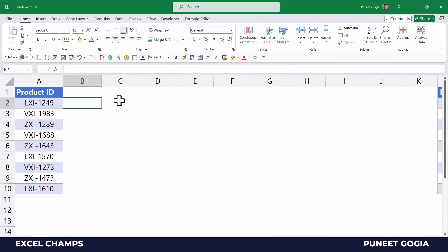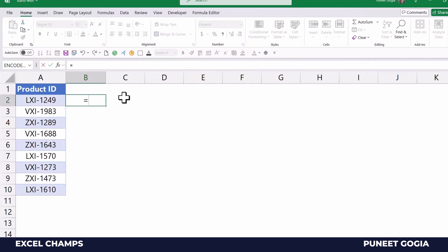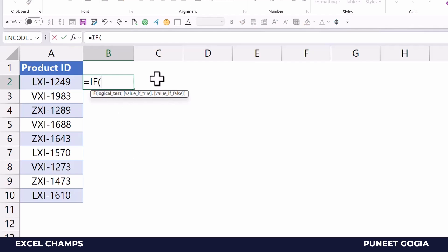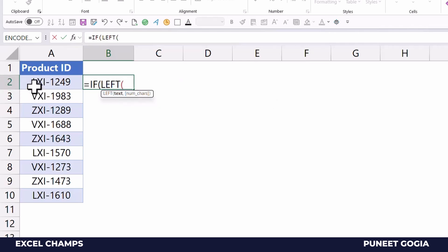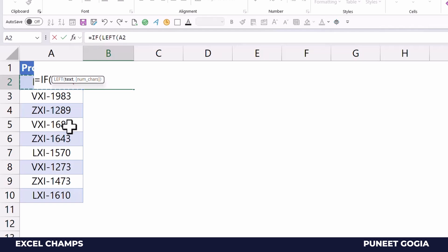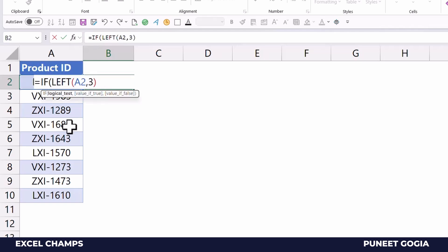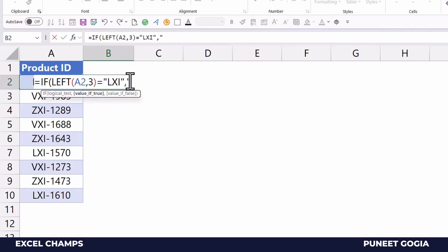I want to check which cell starts with a particular value. I'm going to use the IF function, and within it I'll create a condition using the LEFT function. I want to check which cells start with the value 'LXI'. I'll select the cell and use LEFT with 3 to get the first three characters, then specify the condition — if the first three characters are 'LXI', return yes.